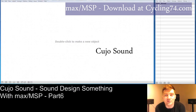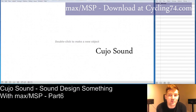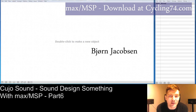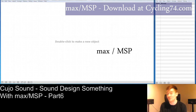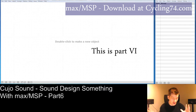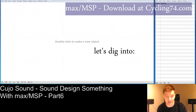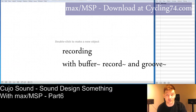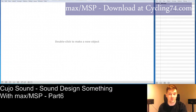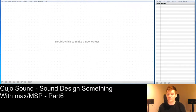Hello everybody, this is Cujo Sound and I'm Bjorn Jacobson. Welcome to another session of Max MSP. This is part 6 and we're going to be starting to dig into how we can actually record stuff and do something in Max MSP. Let's get to it.